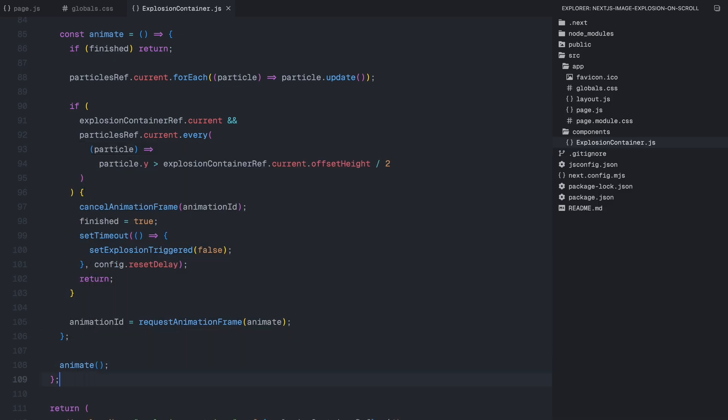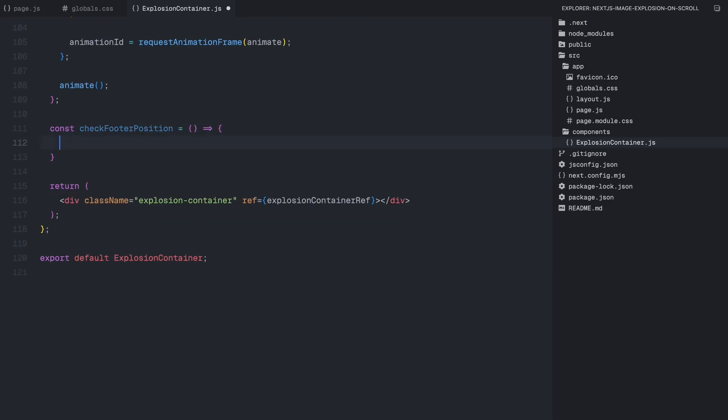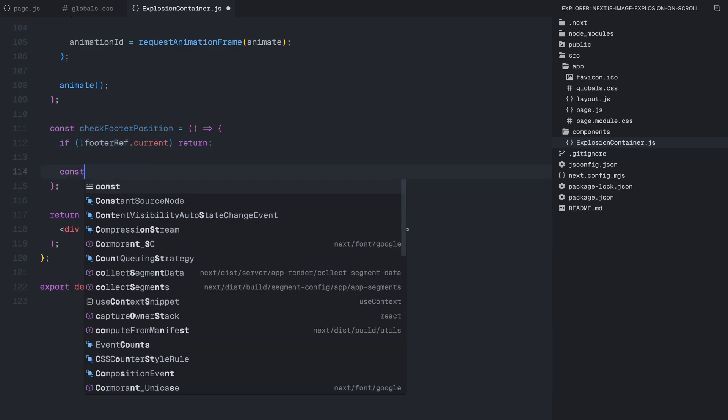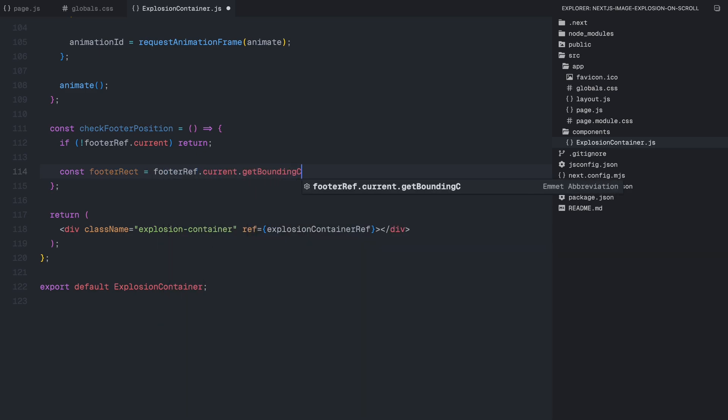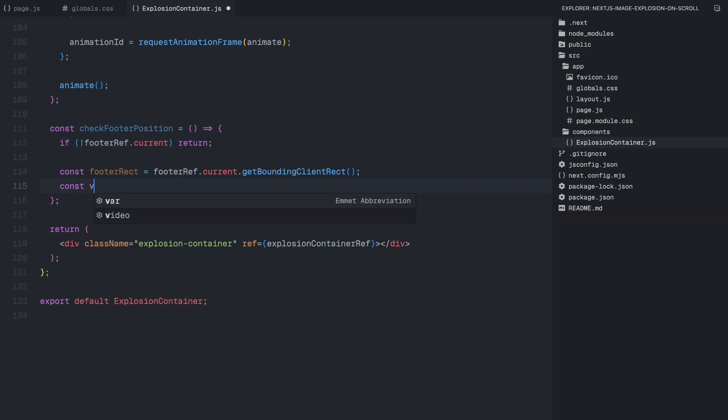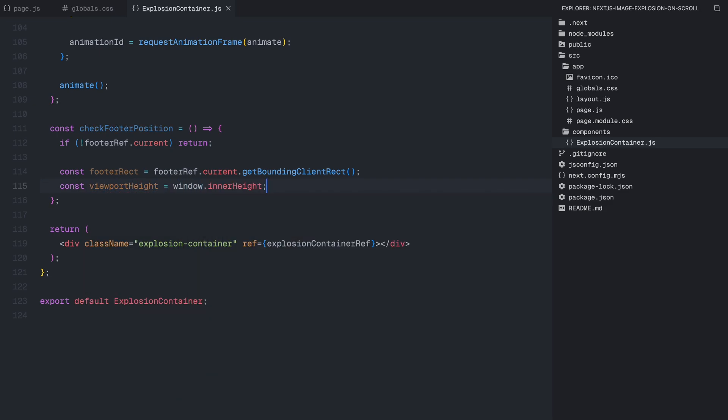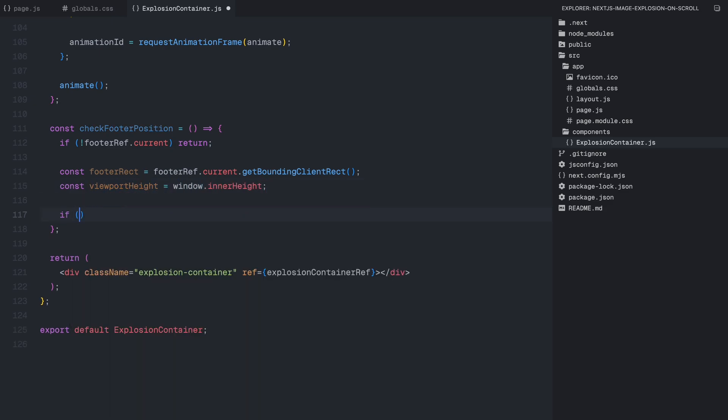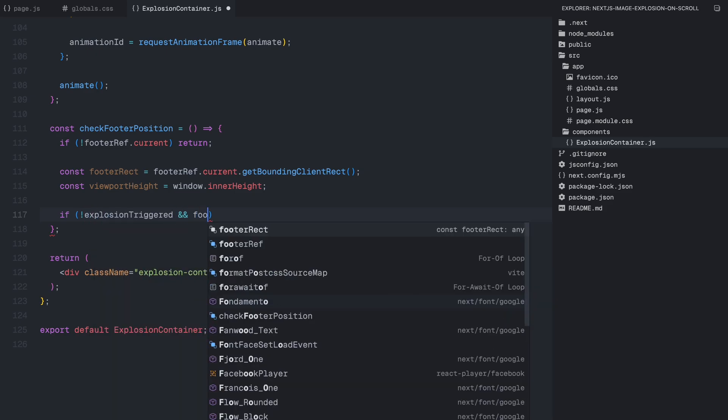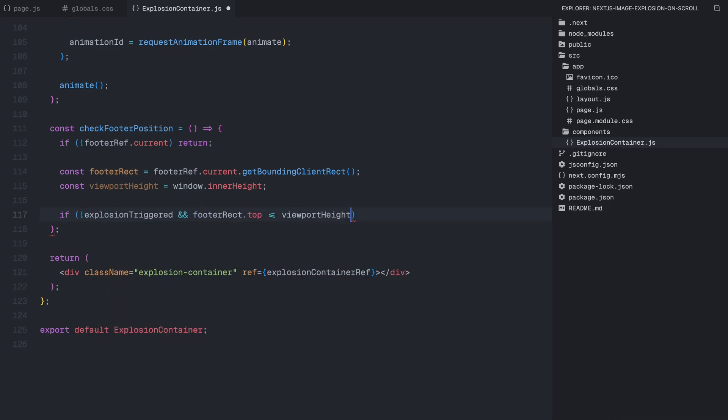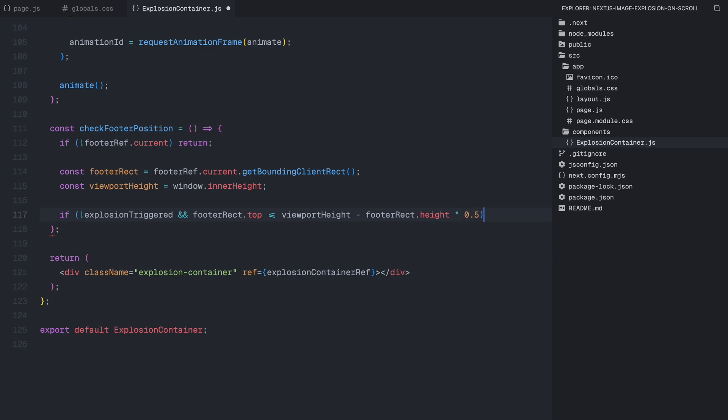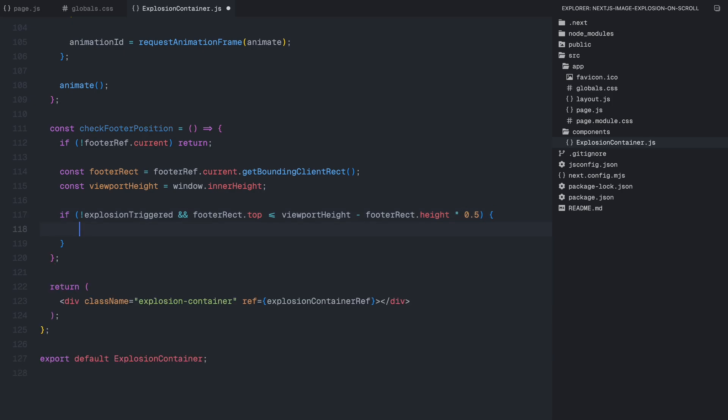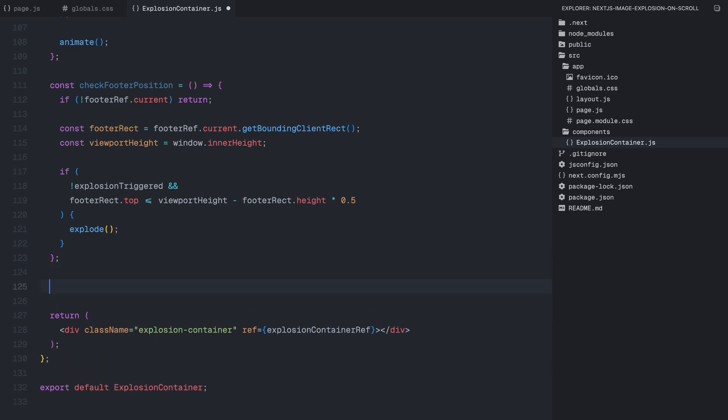Now that our explosion effect is fully functional, let's move on to detecting when the footer comes into view so we can trigger it automatically. So we'll define the checkFooterPosition function. First, we check if the footer exists, if it doesn't, we return right away to avoid errors. Next, we use getBoundingClientRect method to get the position of the footer relative to the viewport. Then, we compare the top of the footer with the viewport height to see if it has moved into view. If the footer is visible and the explosion hasn't already been triggered, we call explode function to start the animation.